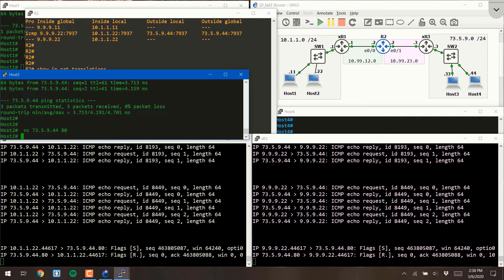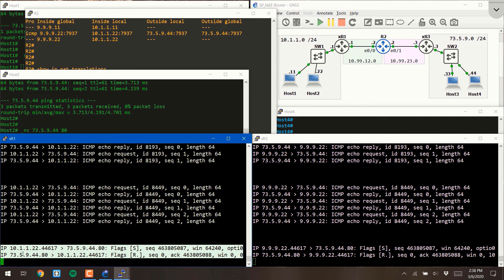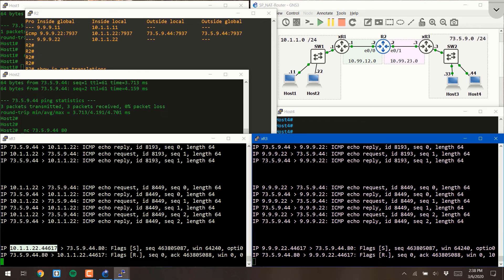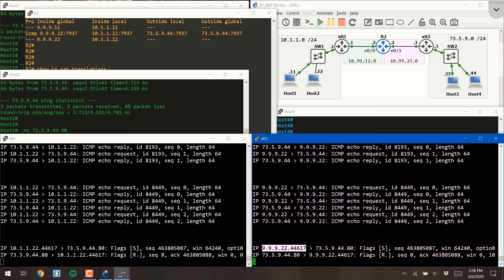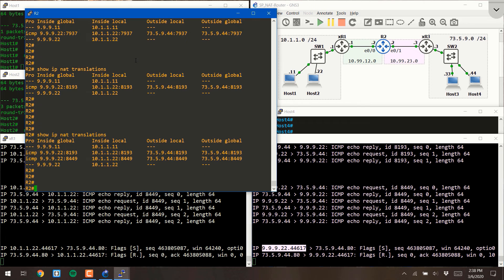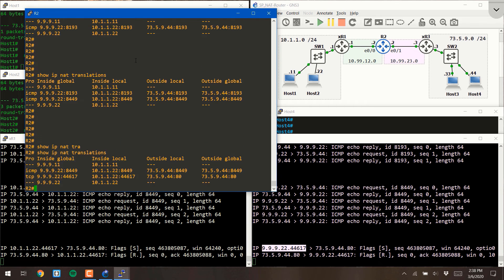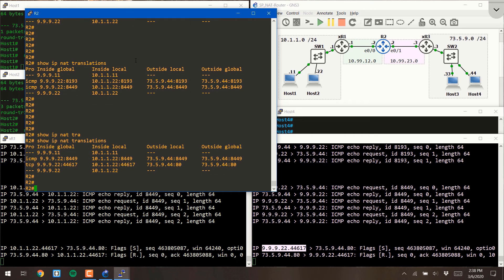And there you'll see there's a SYN request. It went from 10.1.1.22 source port 4467. On the other side, the source was changed from 999 to 999.22 source 44617. And again, we see this mapped out in the show IP NAT translations command.